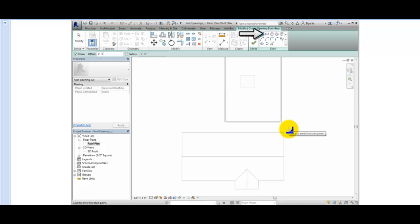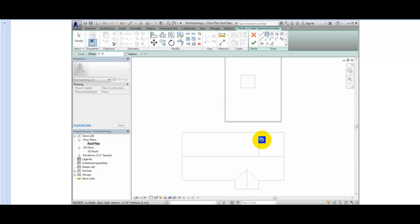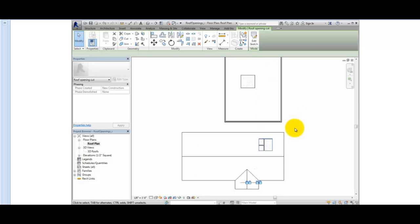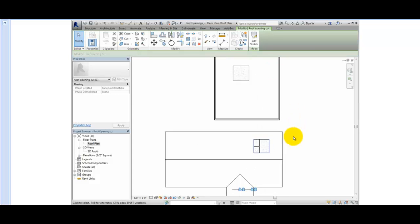On the Draw panel, I'll select Rectangle. I'll sketch a rectangle approximately 12 feet by 12 feet, or 4000 mm by 4000 mm in the metric file, on the selected face. Then I'll click Finish Edit Mode. This time, an opening is created.